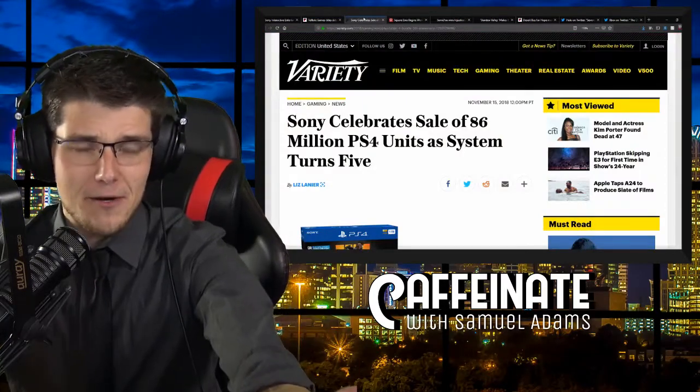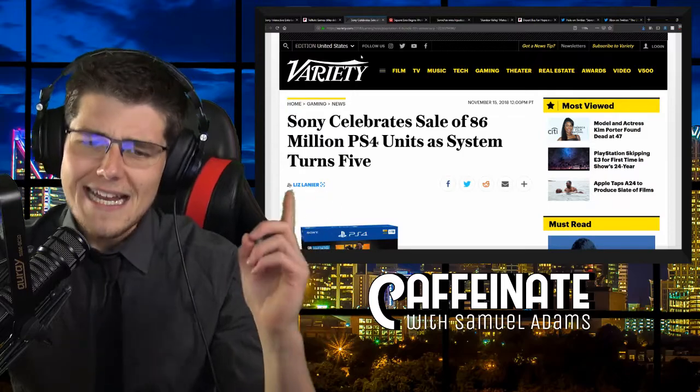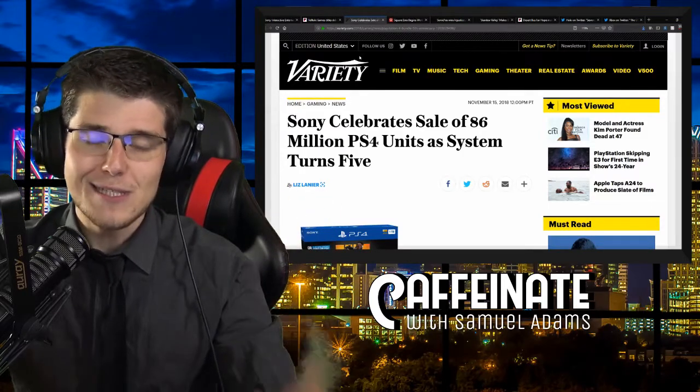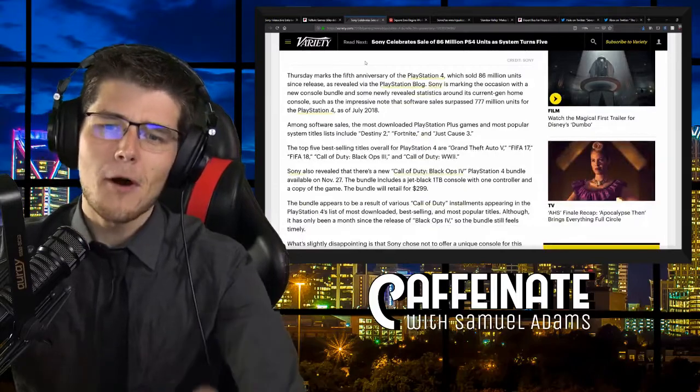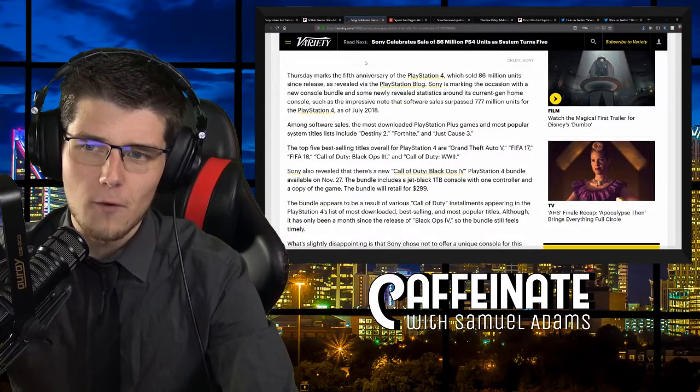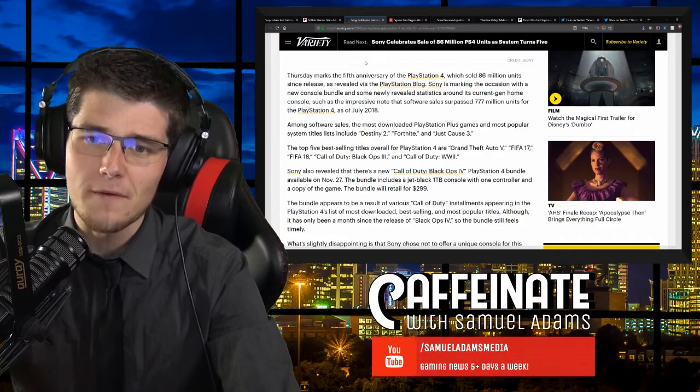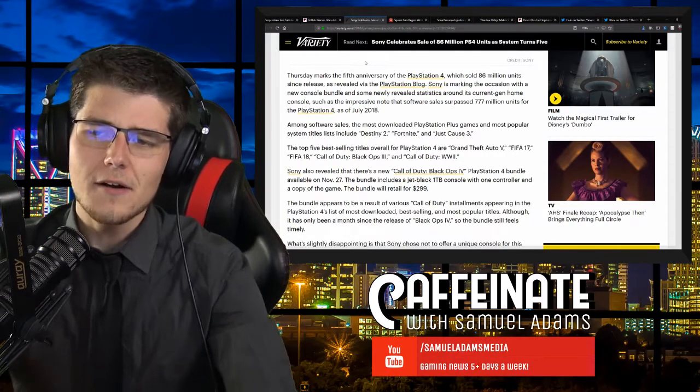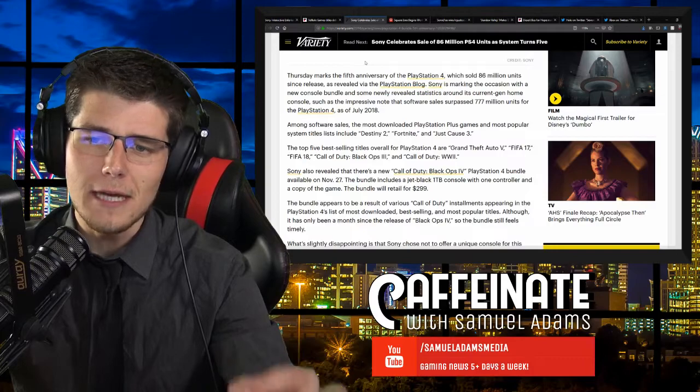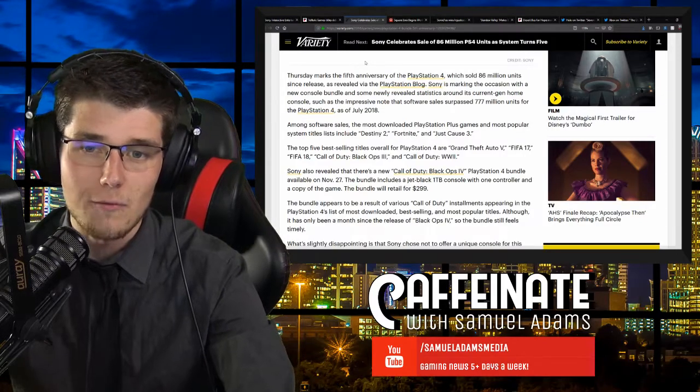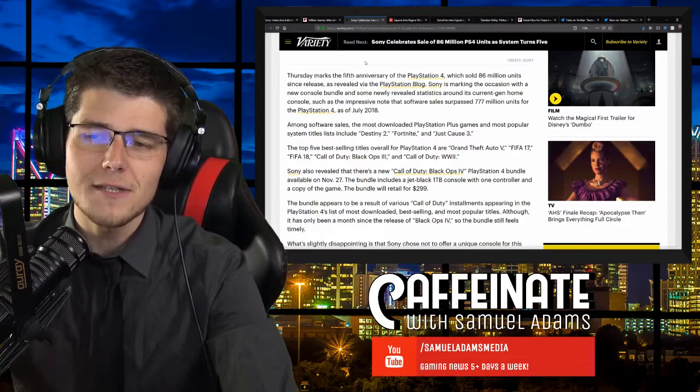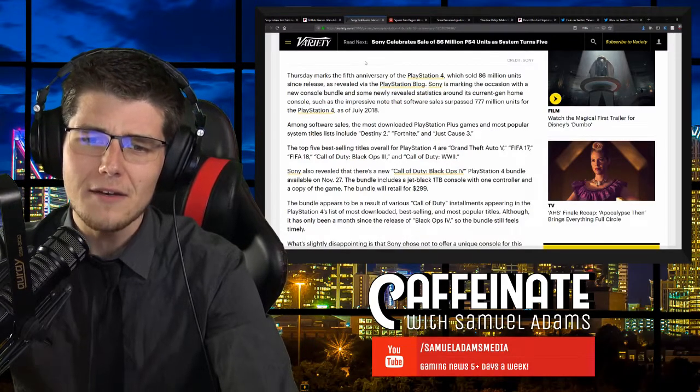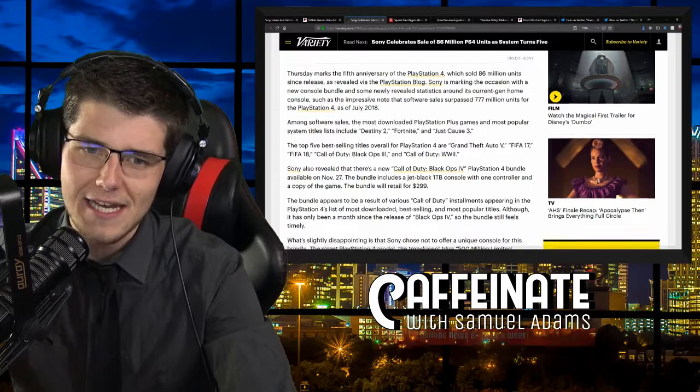But moving on to happier news, we have an anniversary. Sony celebrates the sale of 86 million PS4 units as the system turns five years old. Thursday marks the fifth anniversary of the PlayStation 4, which sold 86 million units since the release, as revealed via the PlayStation blog. Sony is marking the occasion with a new console bundle and some newly revealed statistics around its current gen home console.